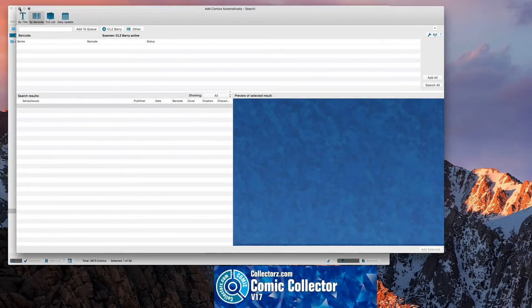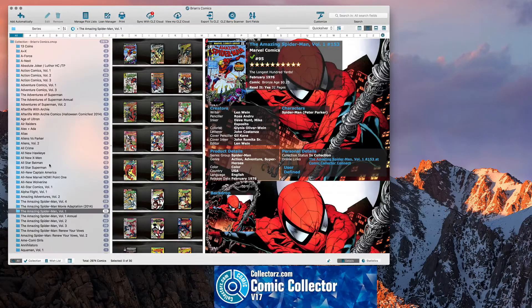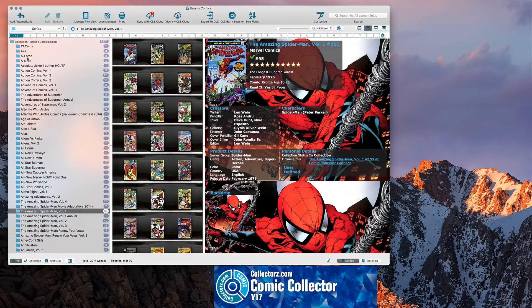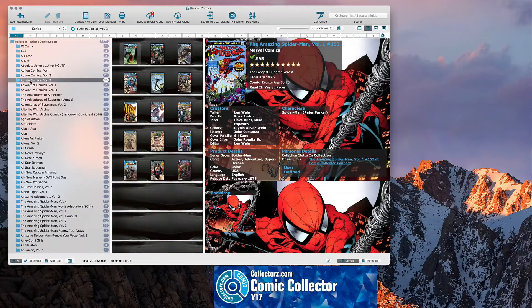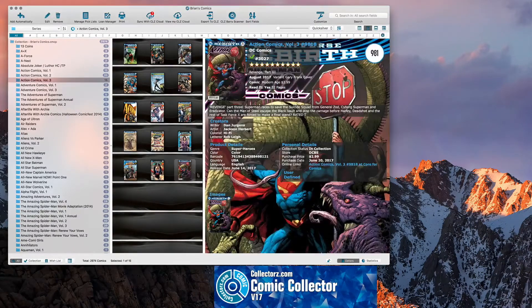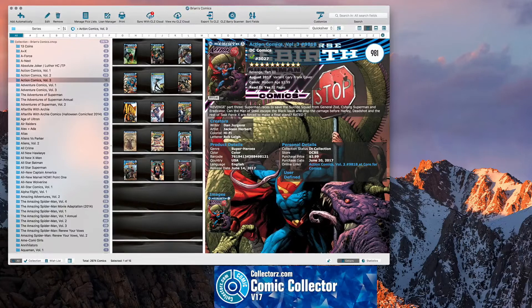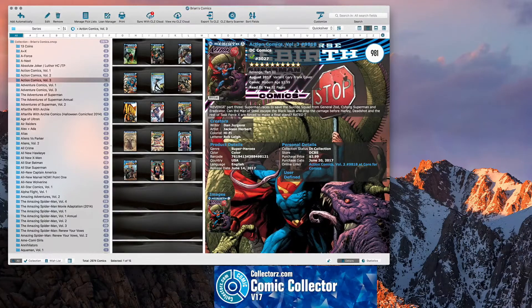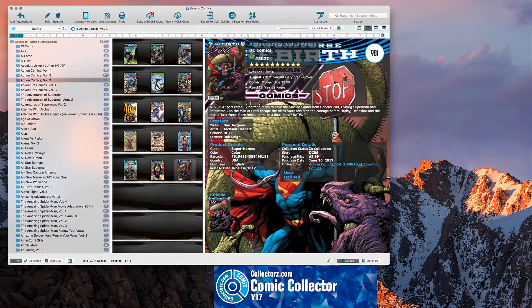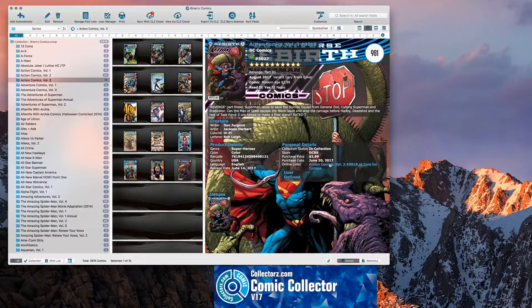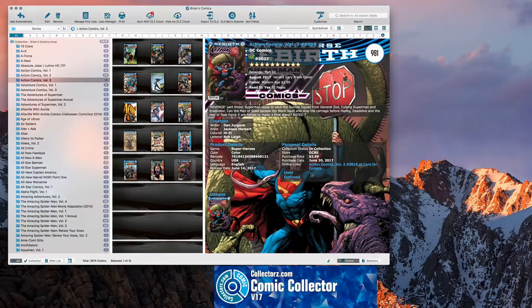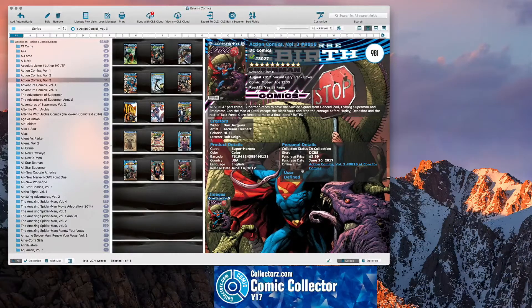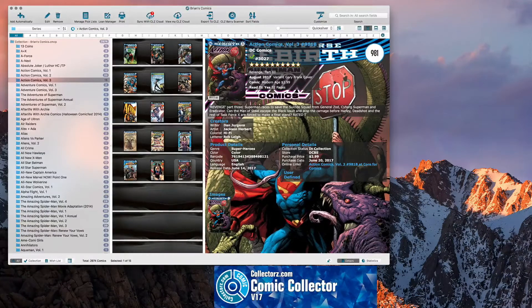So now if we close this out, go into my collection. And we'll go to Action Comics, Volume 3. Here it is down here. So it's already populated. And of course everything you put in your collection. Where you got it from. The price. When you picked it up. Of course you can adjust that date. You can backdate it. It gives a release date.